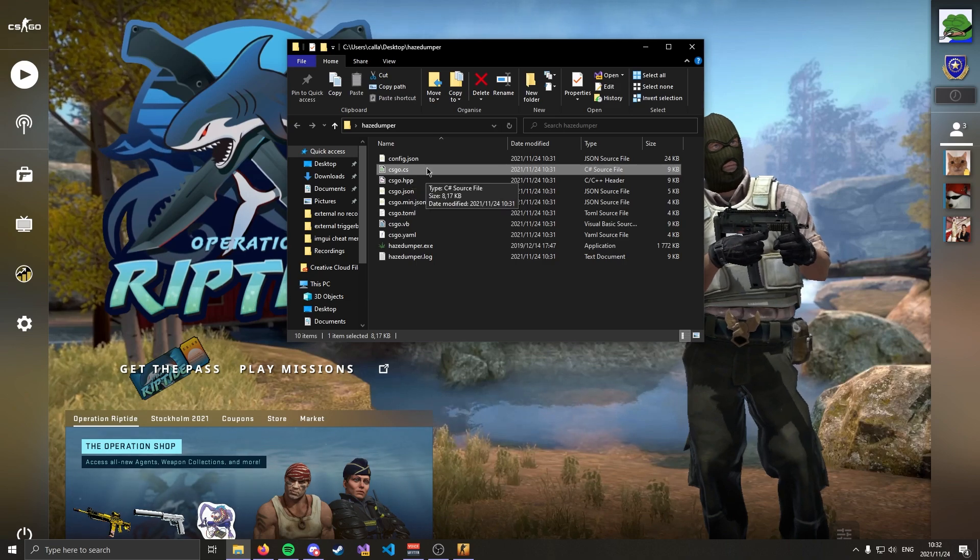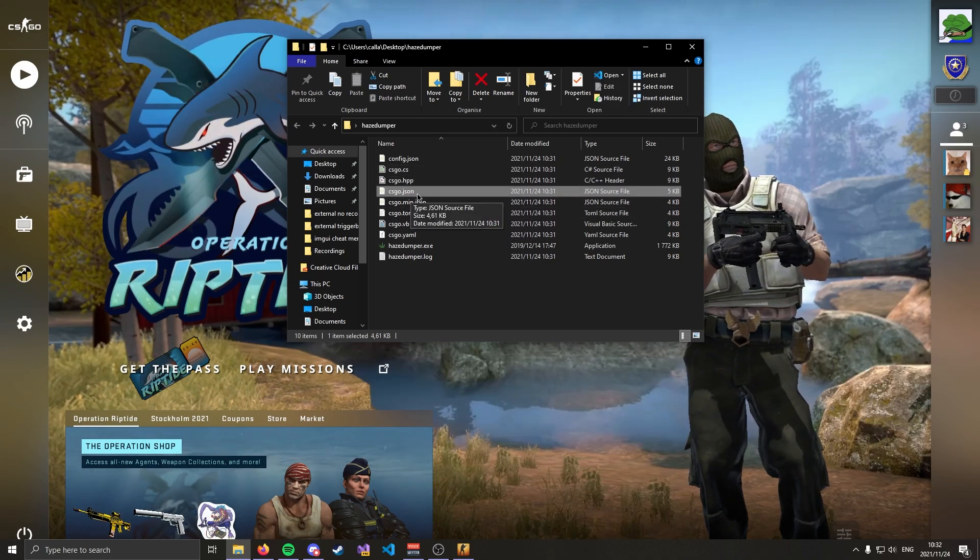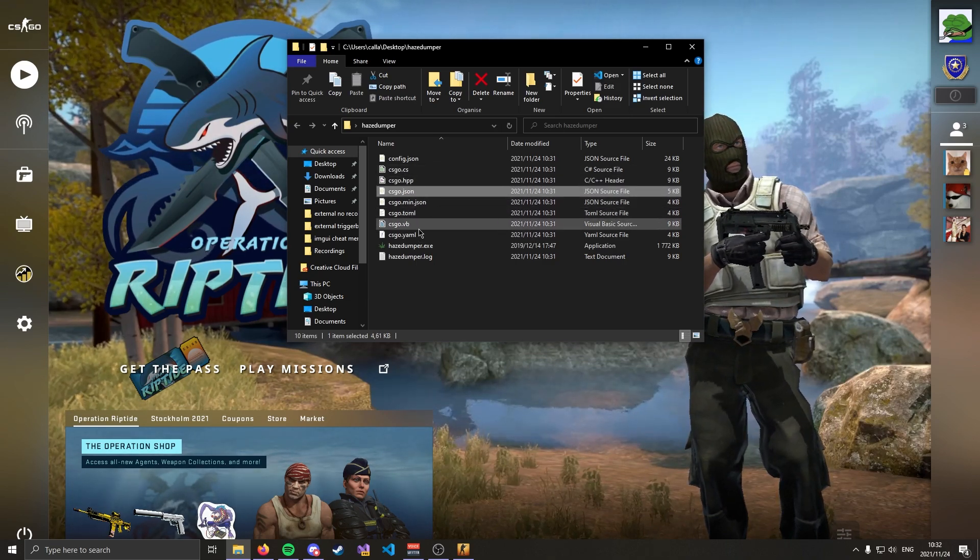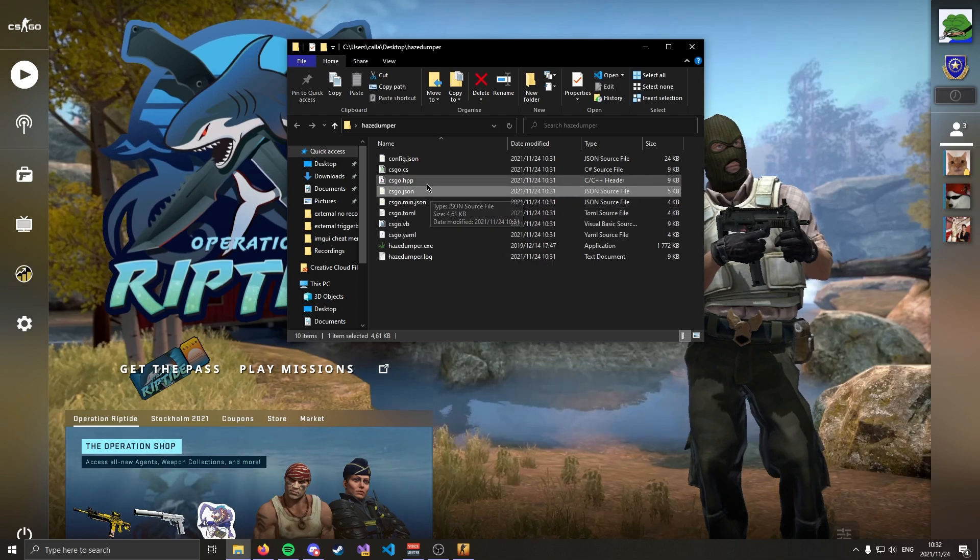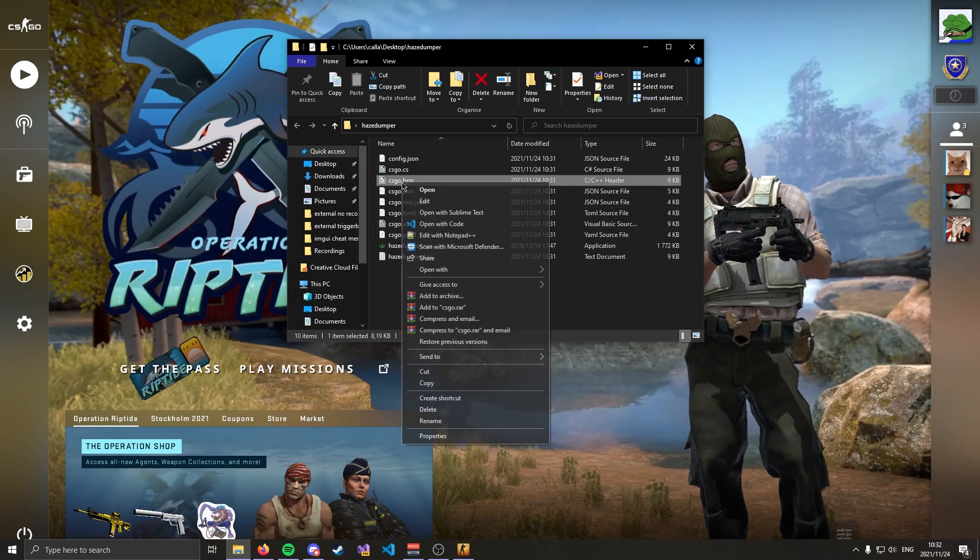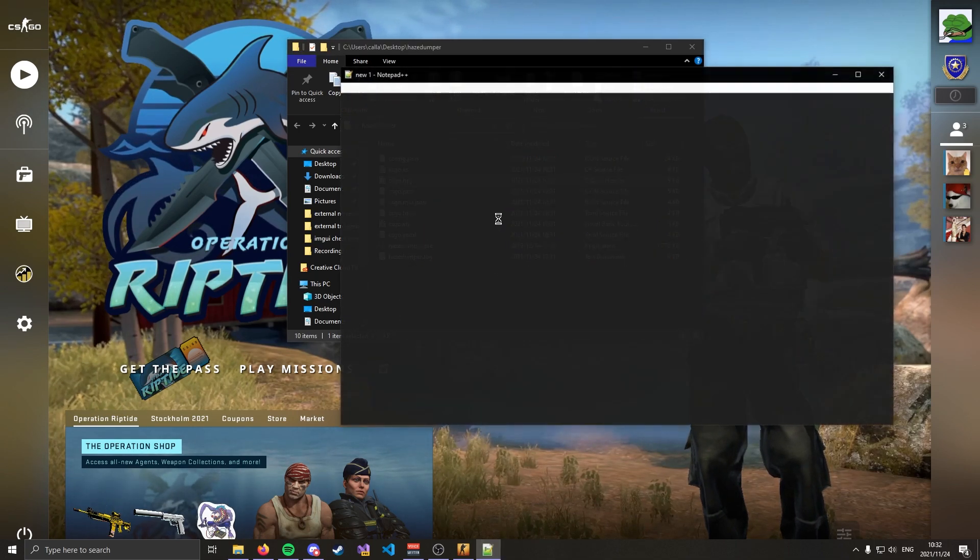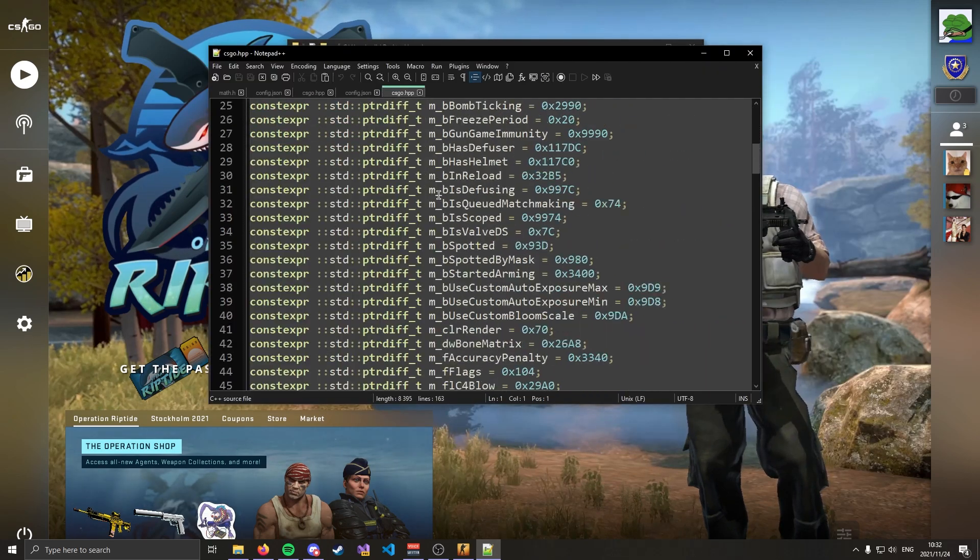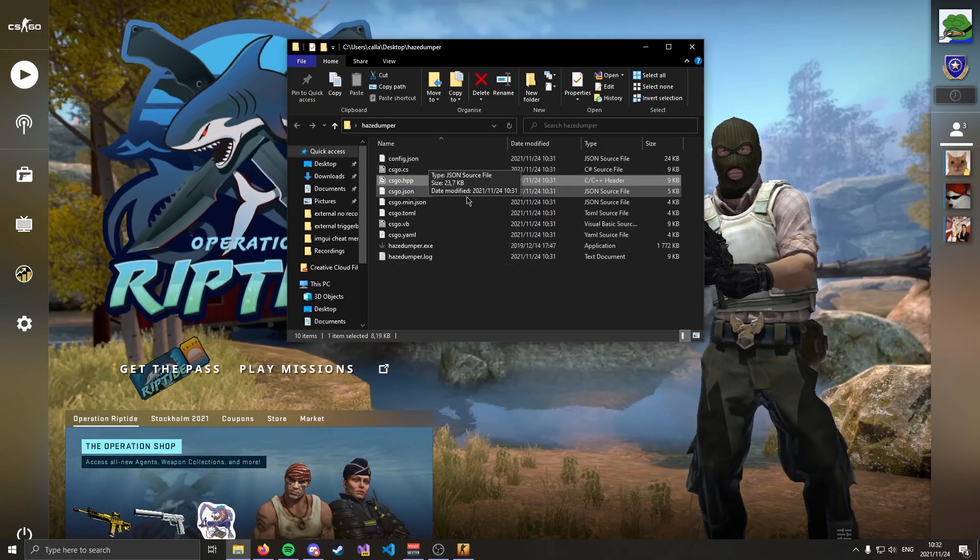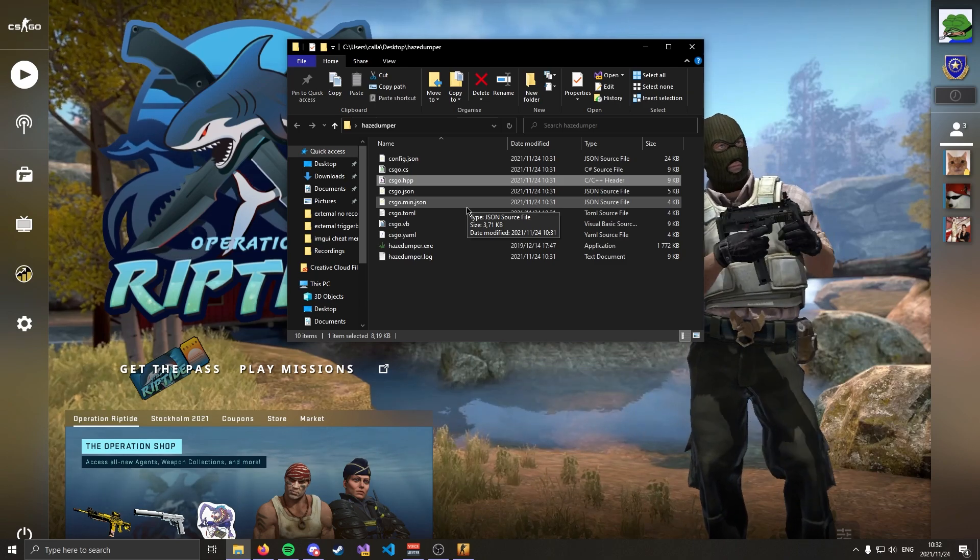So you can use it with C-sharp, with C++, you can use it with JSON and everything like that. Of course the one we're interested in is CSGO.hpp. So if we go ahead and open this we can see we have all of our offsets. This is going to dump the offsets for the latest version of the game that you are running.